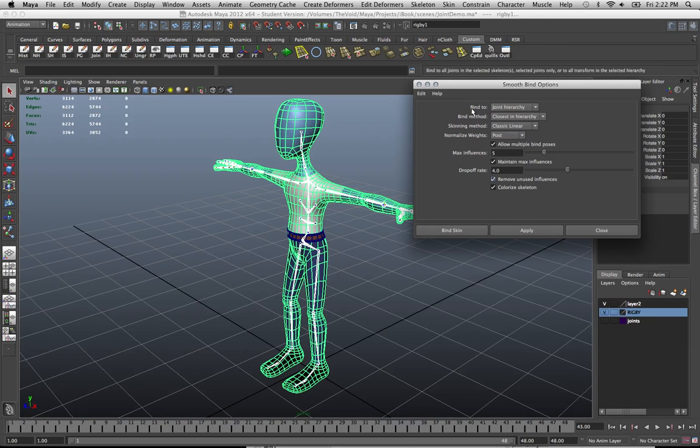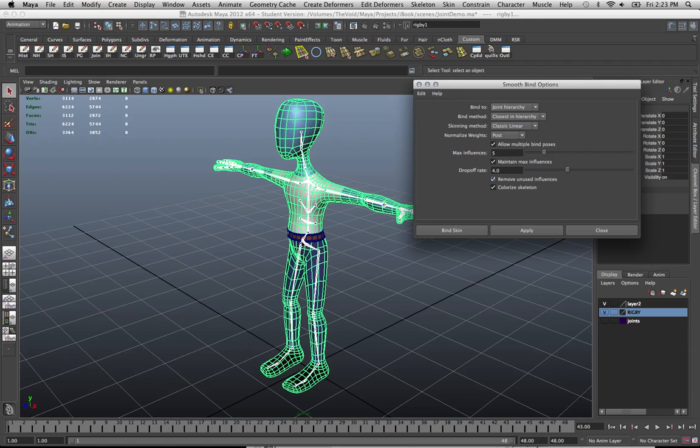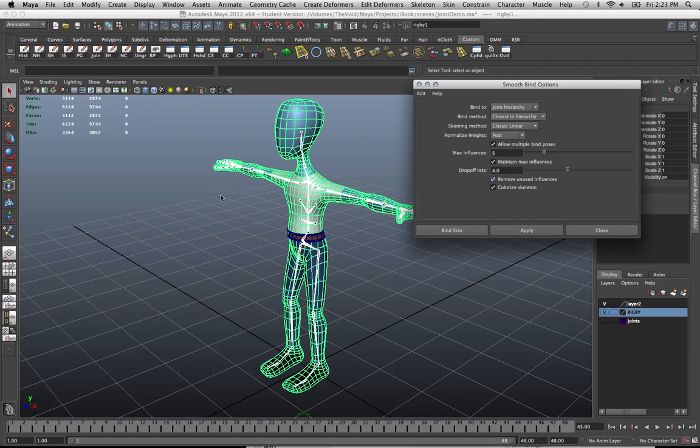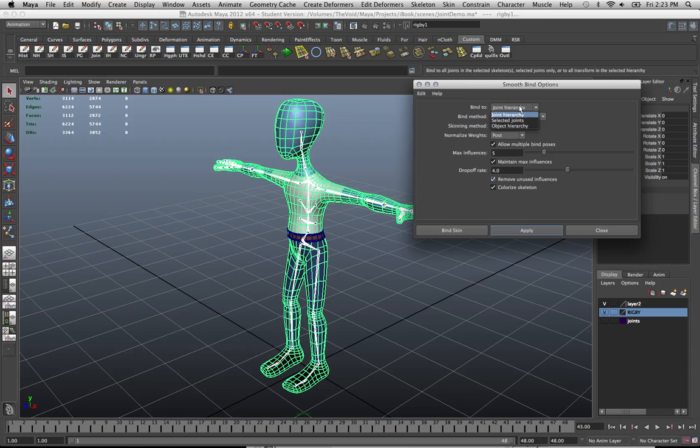By default, the bind to option is set for joint hierarchy, which in this case is what we want. Because our root joint is in control of the entire joint structure and we have a full mesh, not just part of one. So we want our mesh to bind not just to the root joint, but to every joint in the hierarchy.